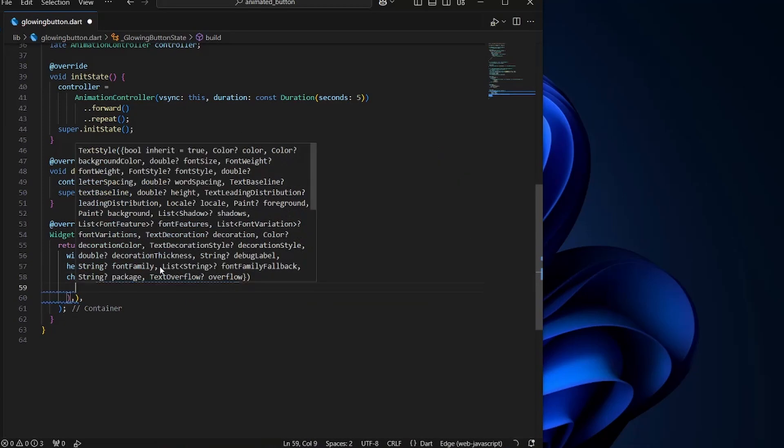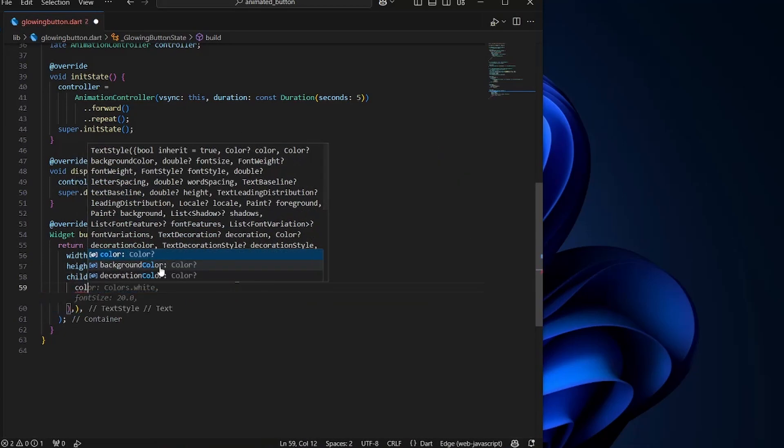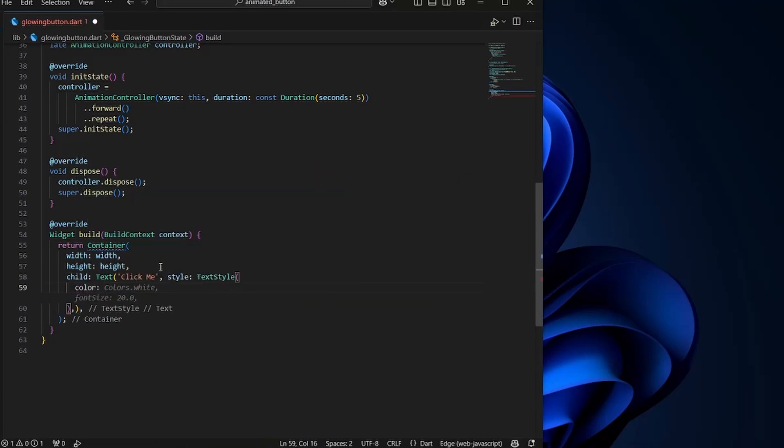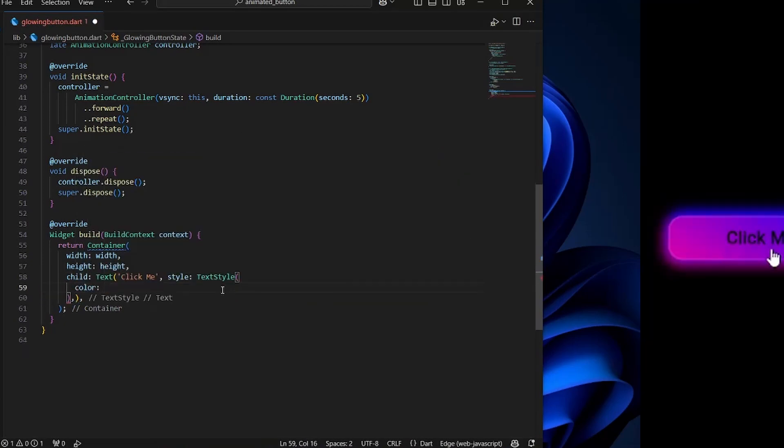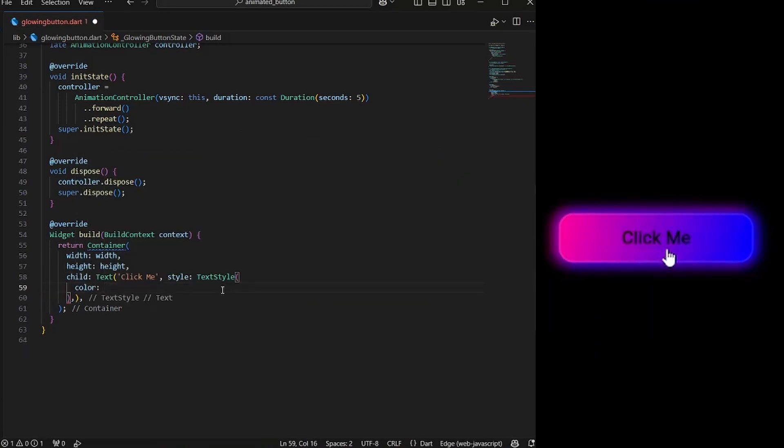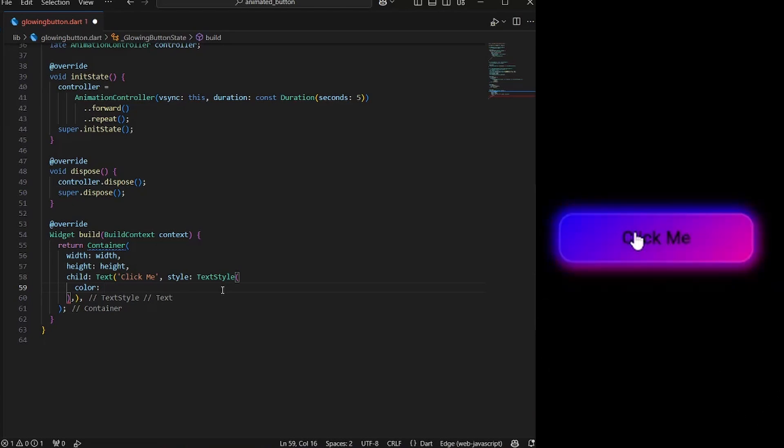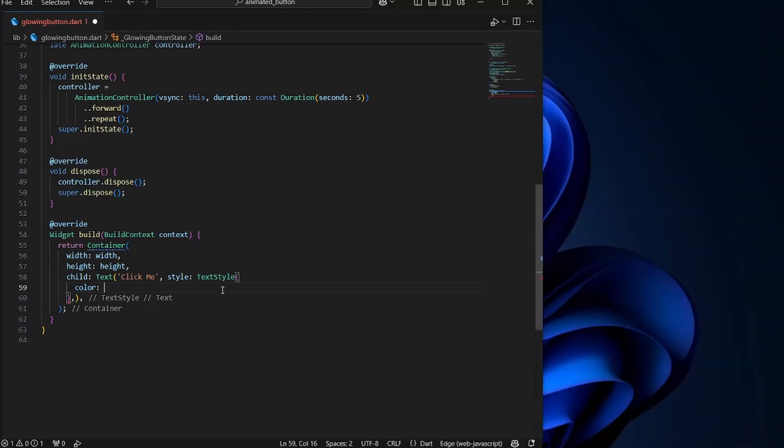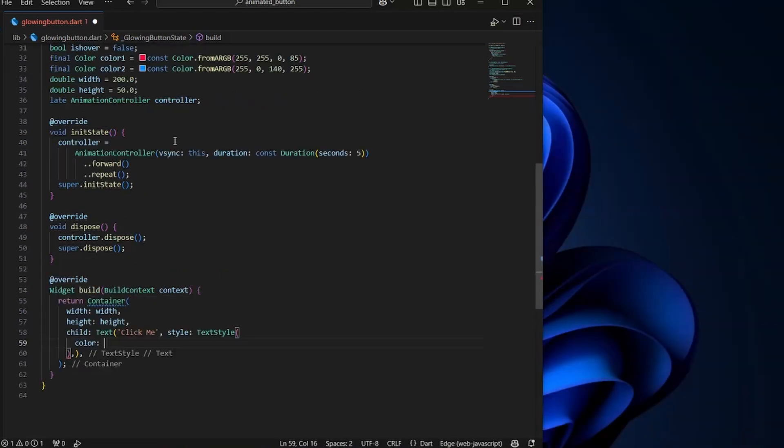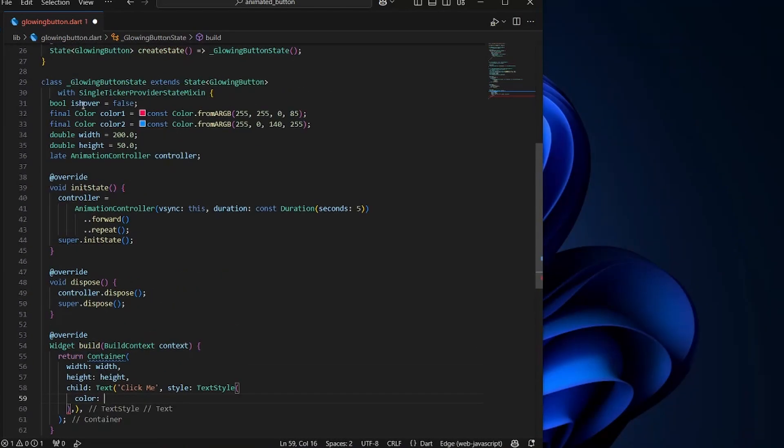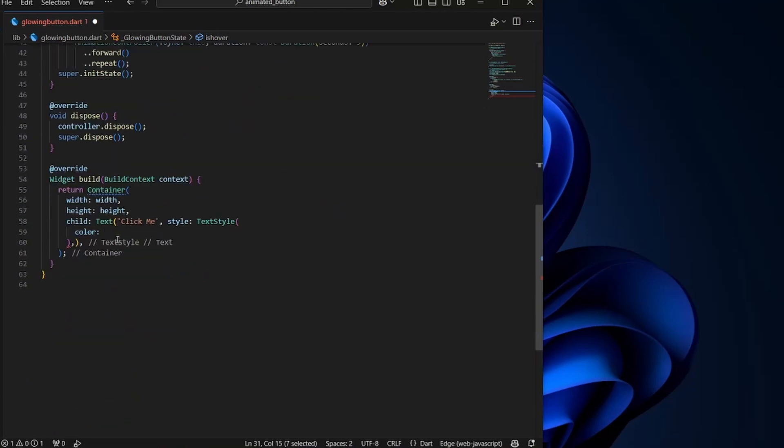We can also define some style for it. TextStyle. And first of all, we're going to use the color. When we are hovering over the button, the color of the text is black. And when we are not hovering, the color is white. So we're going to use the variable isHover to determine the color of the text. So we're going to use isHover.